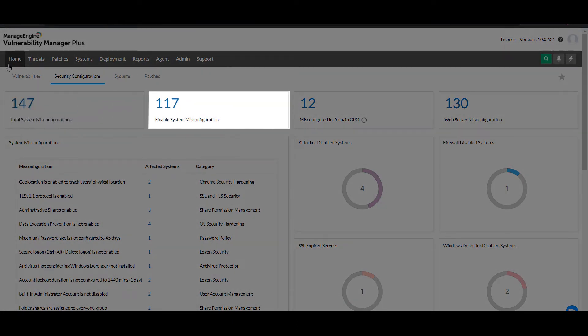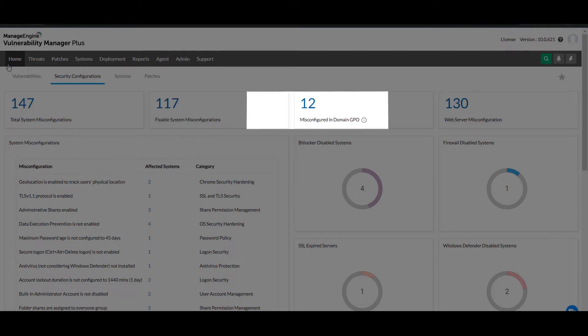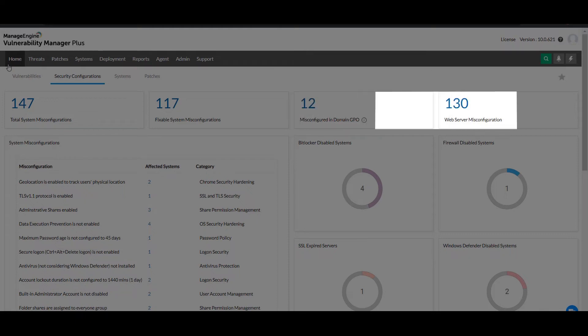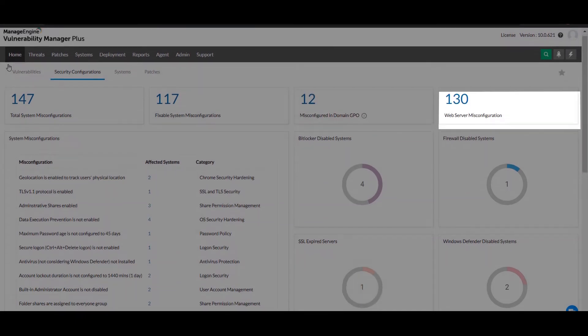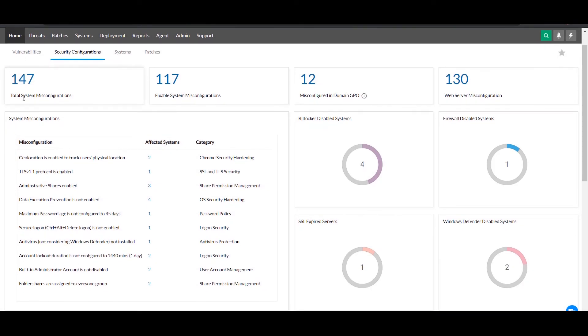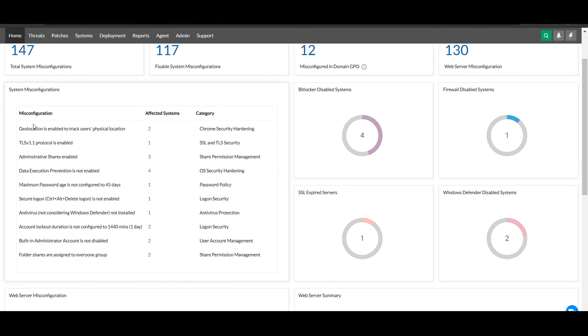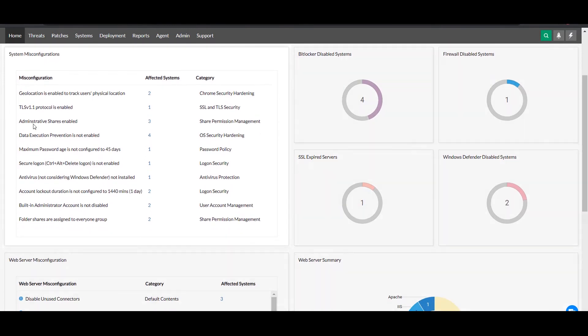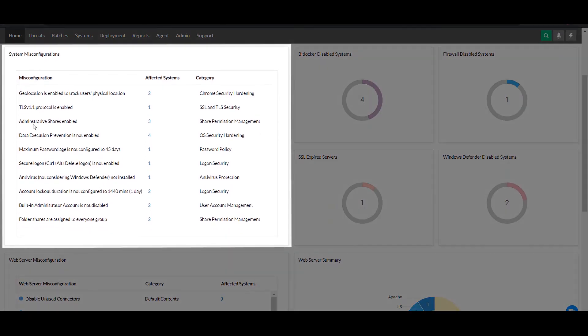It shows how many of them are fixable directly via the console, how many of them are misconfigured in your domain GPO, and how many security settings are misconfigured in your web server configuration file. You can also get a preview of the individual misconfigurations in your network systems.